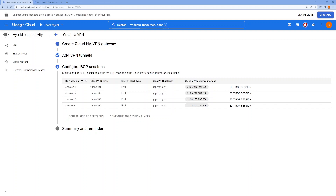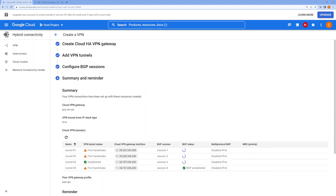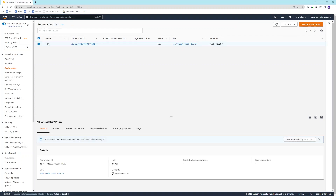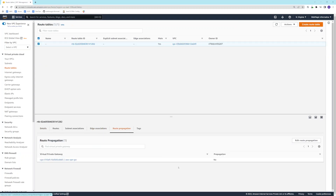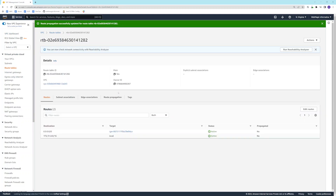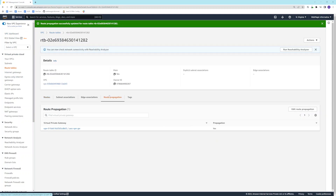On the AWS side, I need to make one more change. Inside the default route table, you need to enable route propagation. If you don't do this, BGP routes won't get propagated and you'd need to add static routes manually. By enabling route propagation, route exchange happens automatically and you don't need to put any static routes.